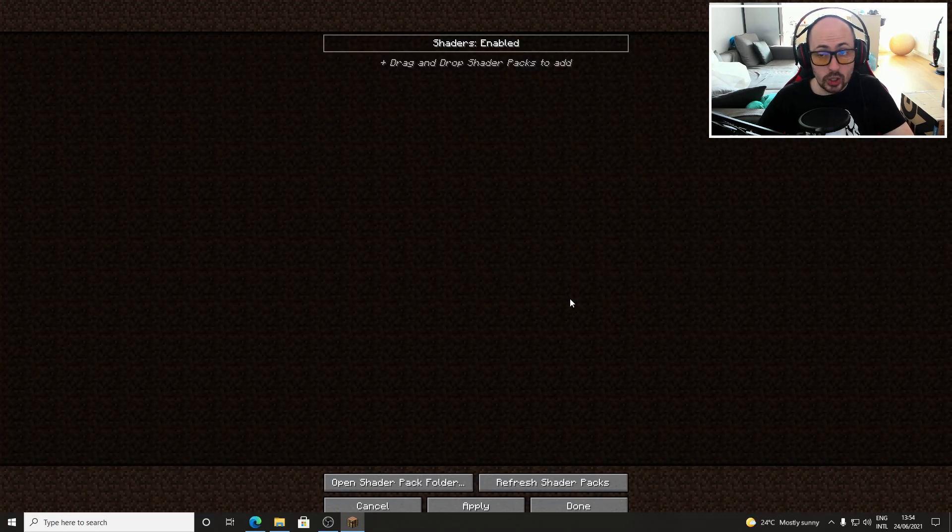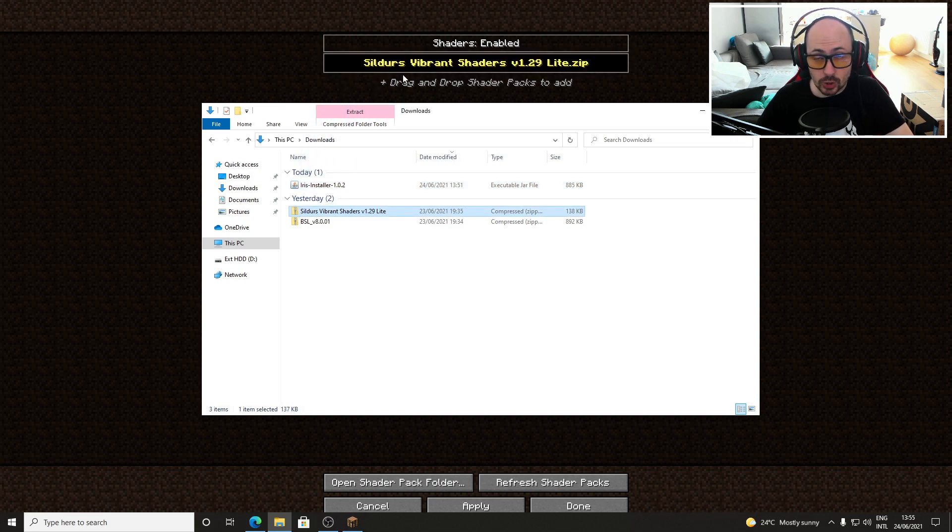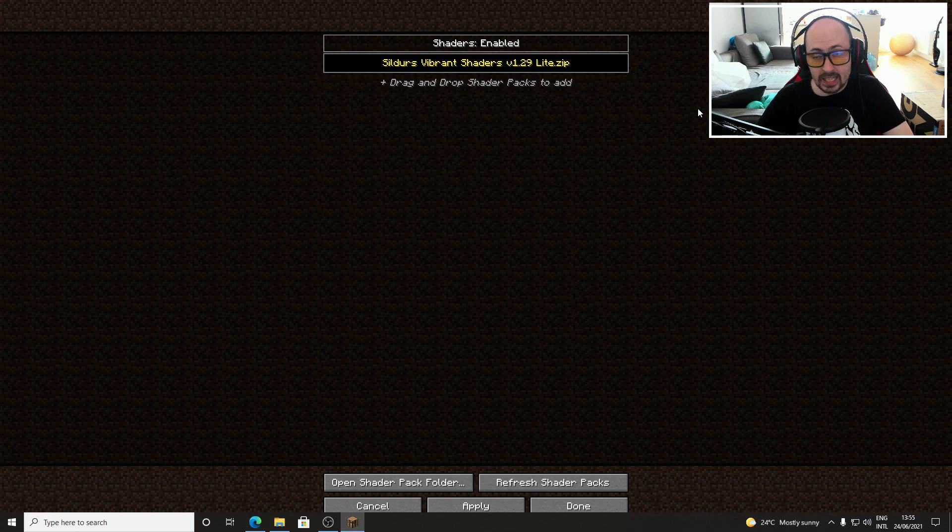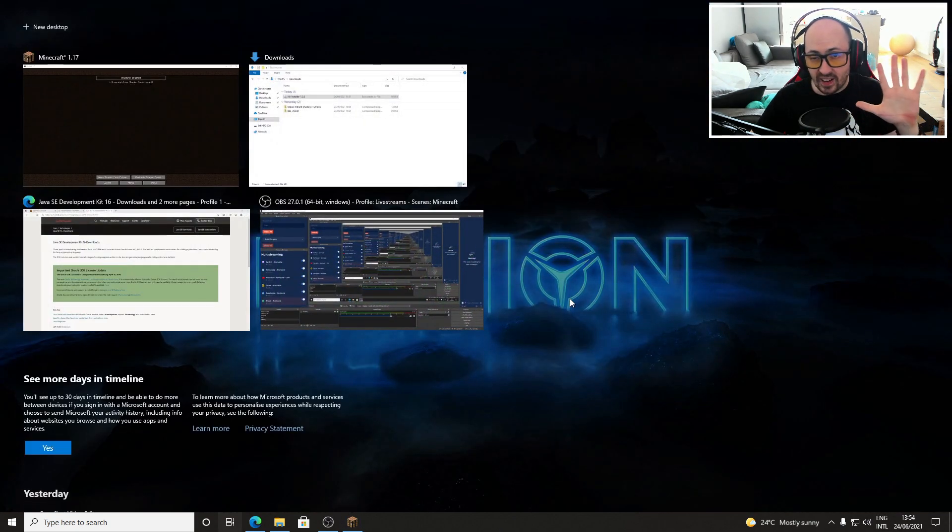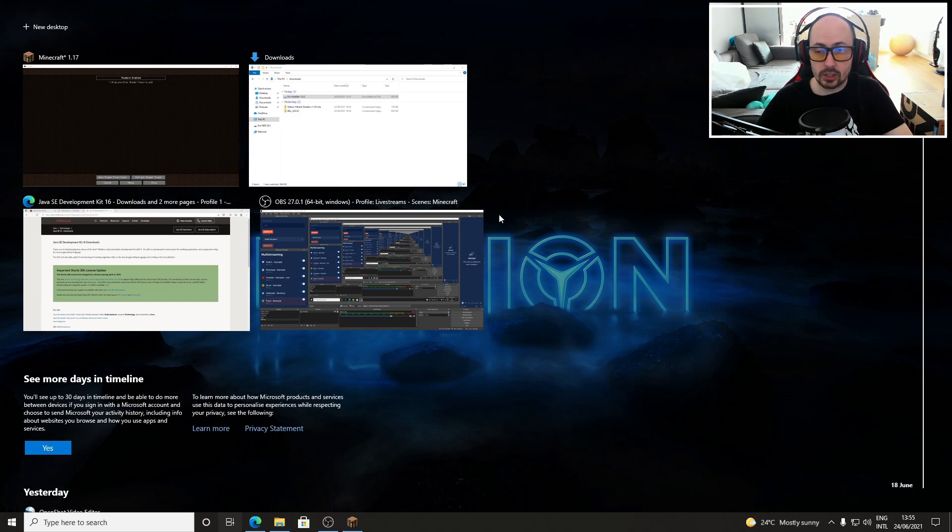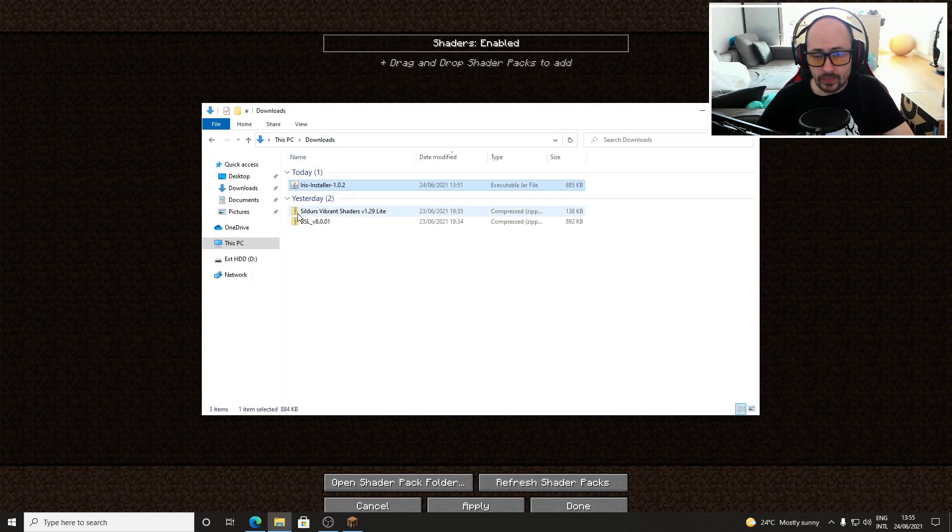When you click on this you can drag the shader packs directly to this screen to install them. If you don't have shader packs yet I'll also leave a link in the description to the 5 best Minecraft shaders from which you can download shader packs.